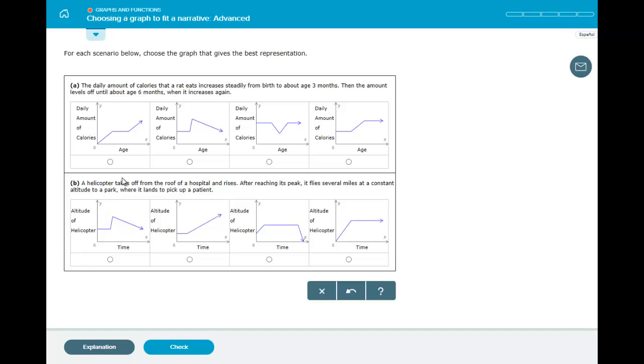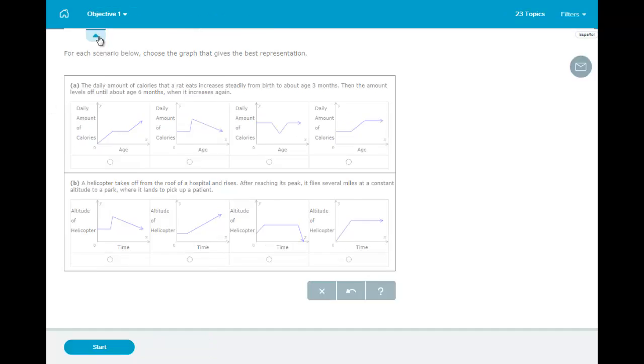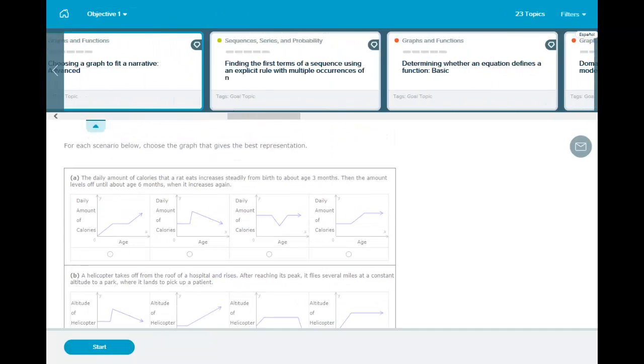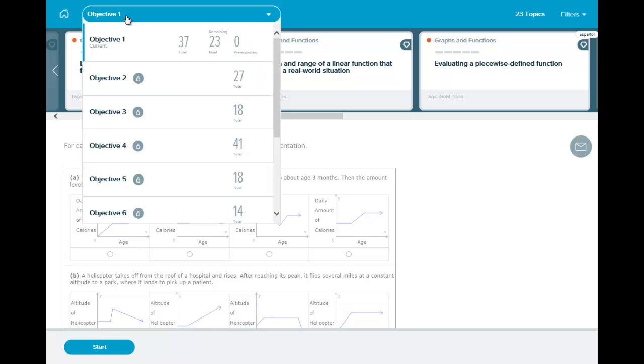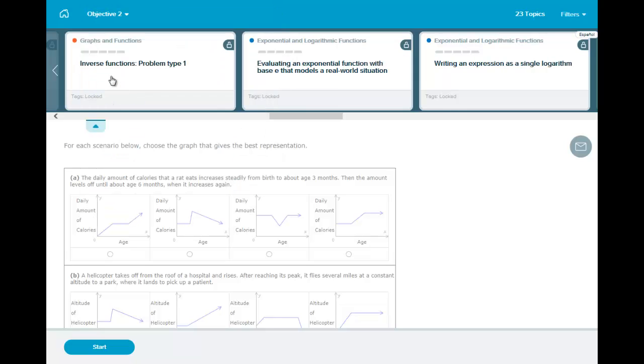And here is the question. So go ahead and work on it or choose a different topic. And again, you can see these are all topics objective one.